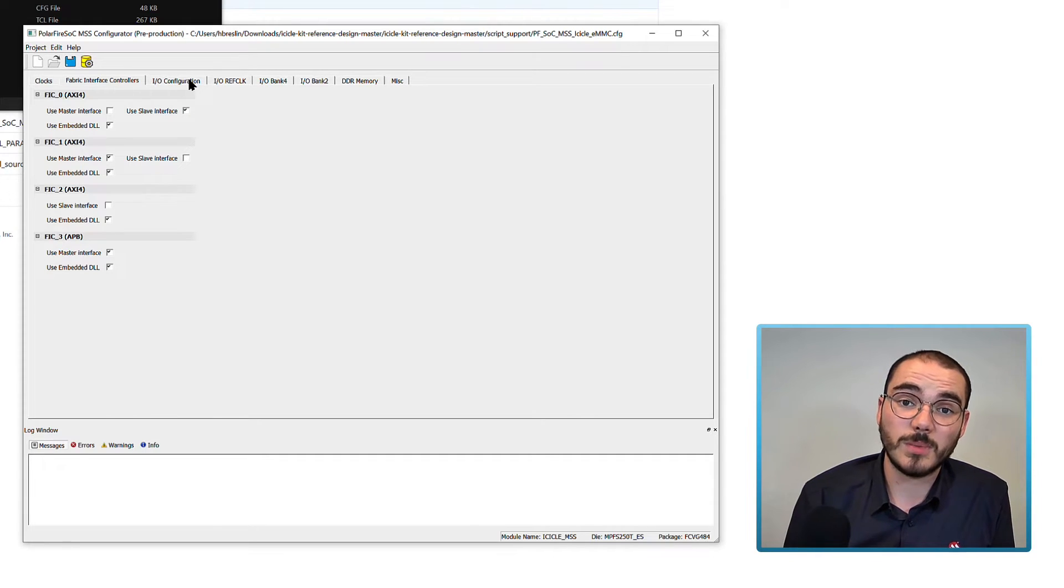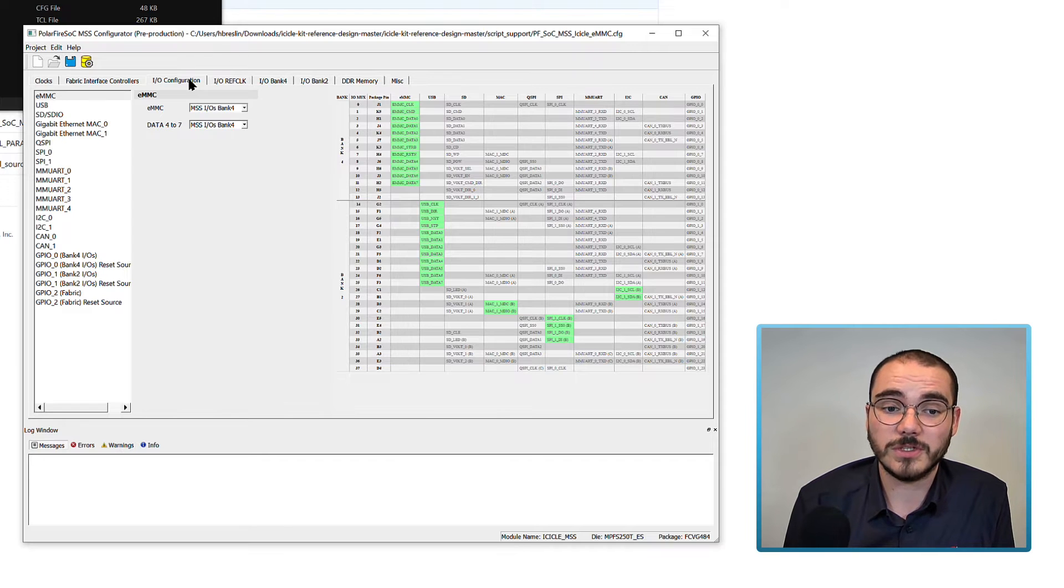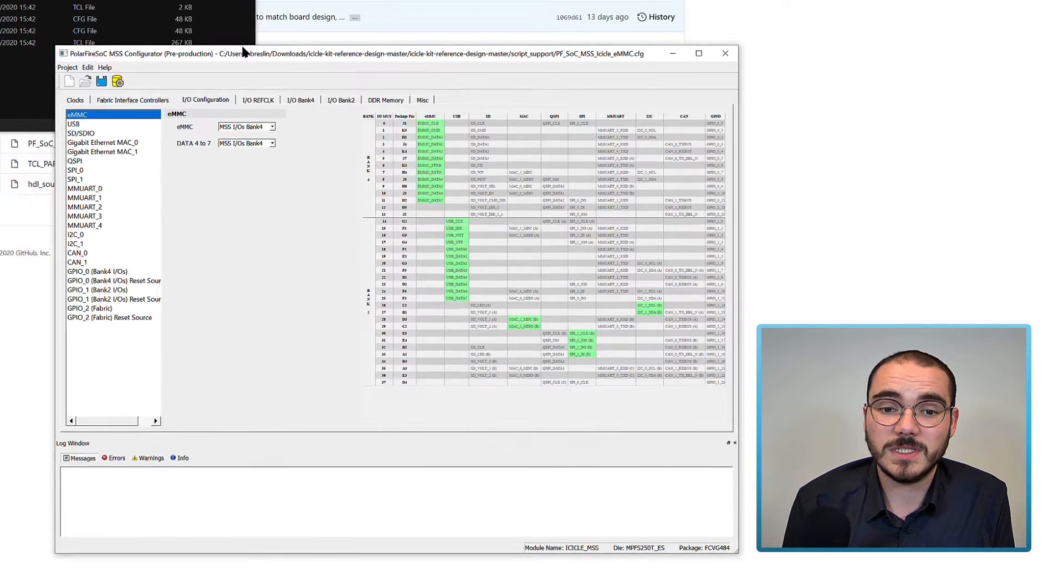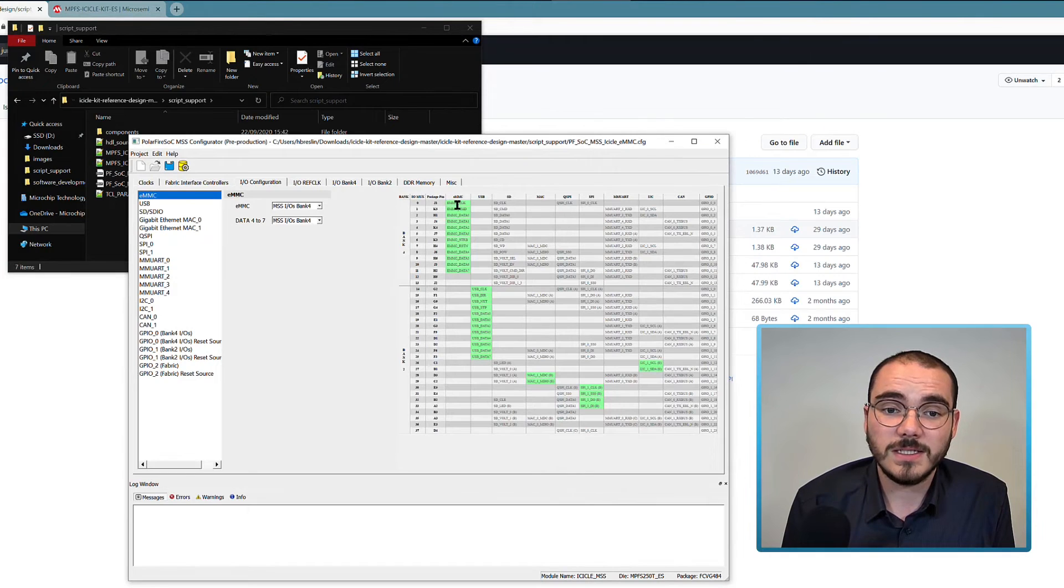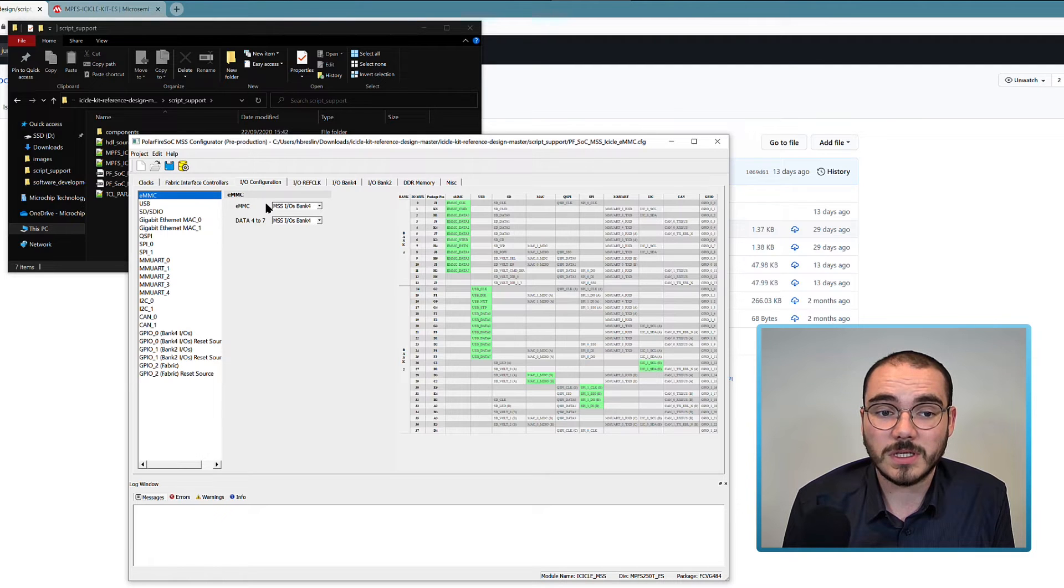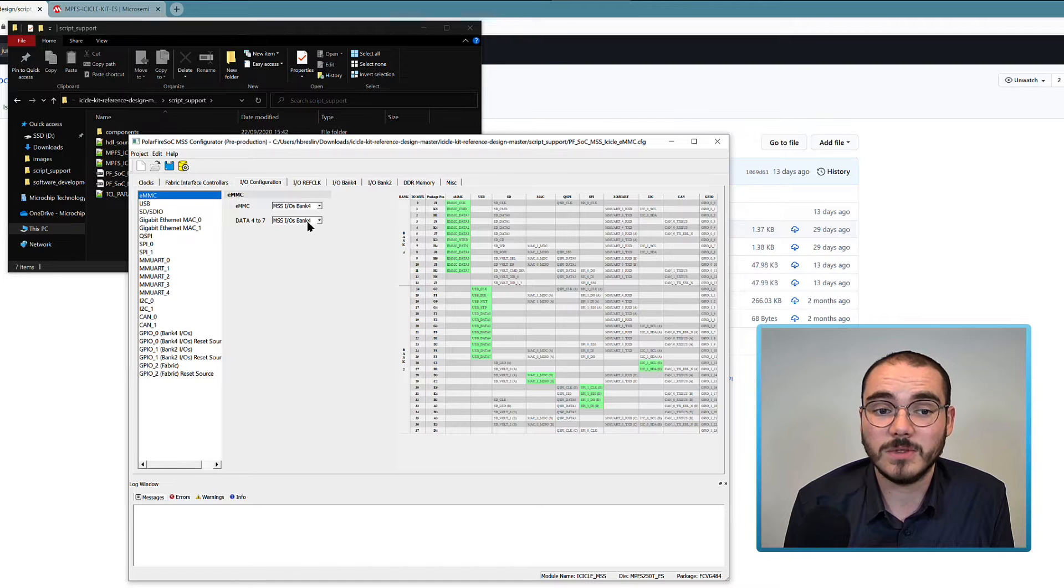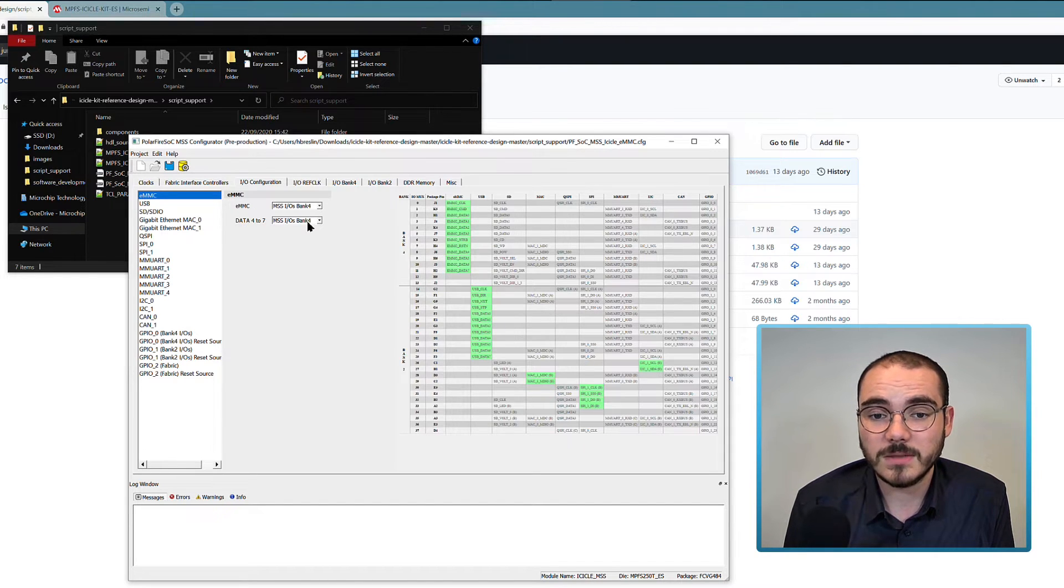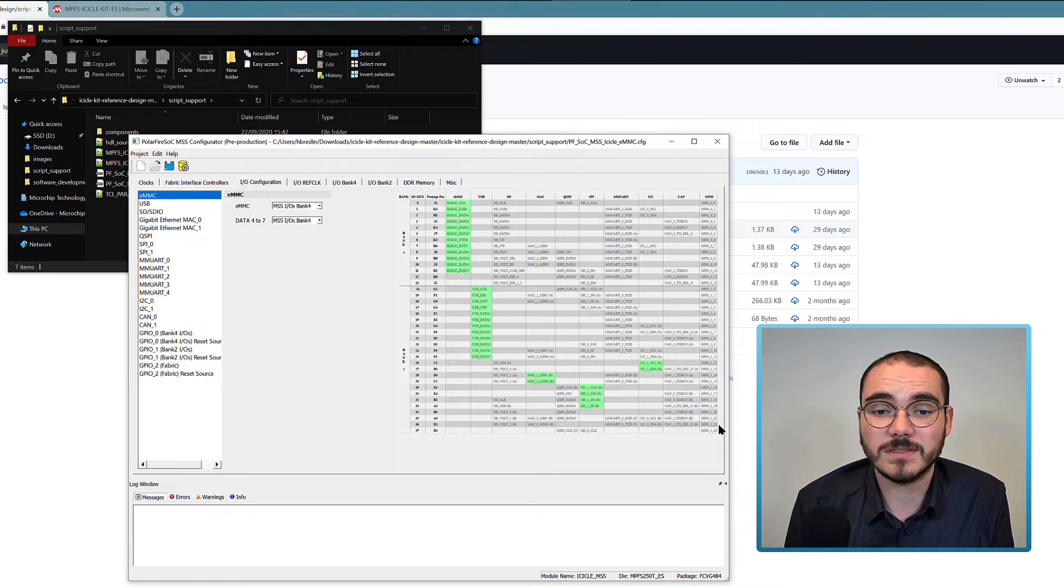Next, we set up our I.O. configuration. So I'm looking at the EMMC configuration, and I can see that the EMMC is enabled here. The EMMC pins are enabled on MSS-IOs Bank 4, and the data 4-7 pins are enabled on MSS-IOs Bank 4. And this table here shows you all of the available MSS-IOs for this part.